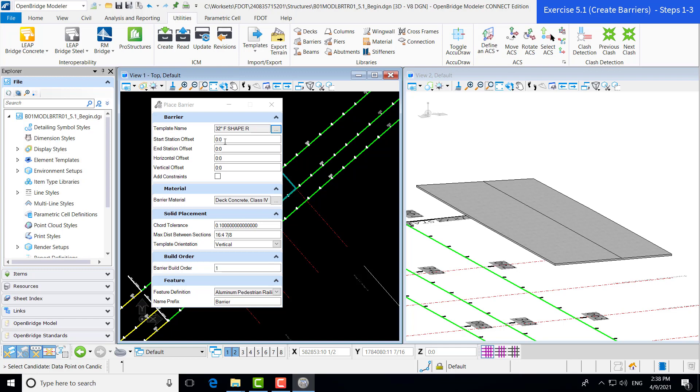Horizontal offset, I mentioned this in the template. We will need to add a horizontal offset because of where our work point is located. In this case, our barrier is 1 foot 6 inches wide. We're going to add the additional half inch in order to add that additional gap from the start of our barrier, again, per the FDOT standards.